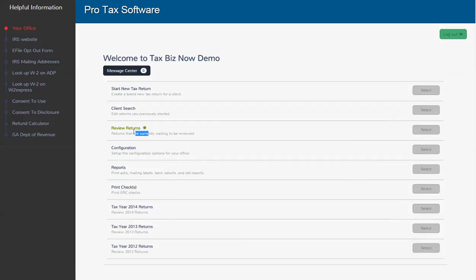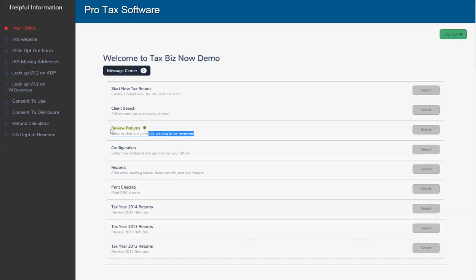And that returns now marked ready for review. And the manager or the owner can go in and review what we've done. And you're ready to rock and roll. I understand that we didn't do a very complex return. We didn't go into a lot of detail. The purpose of this video was just to show you how quick and nimble the software is to navigate. And how fast you can go through that.